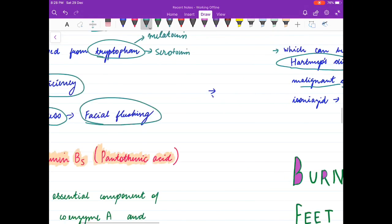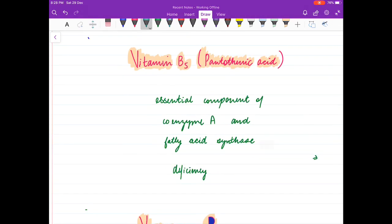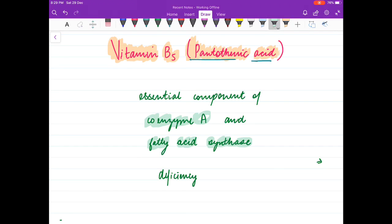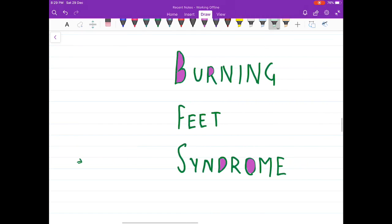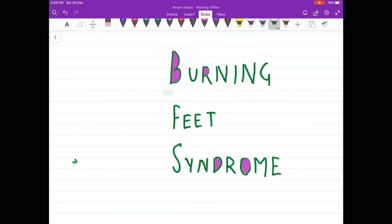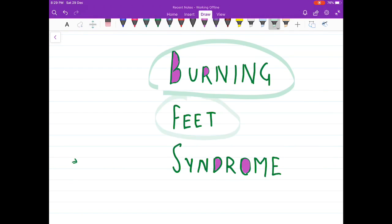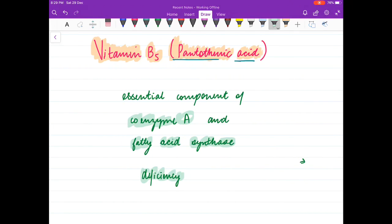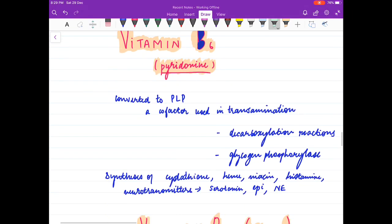Coming to vitamin B5, also known as pantothenic acid, it is an essential component of coenzyme A and fatty acid synthase. Its deficiency results in burning feet syndrome.